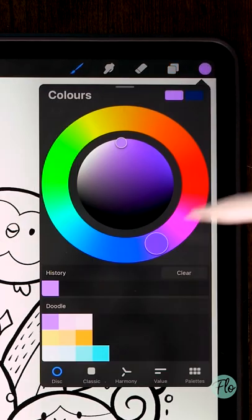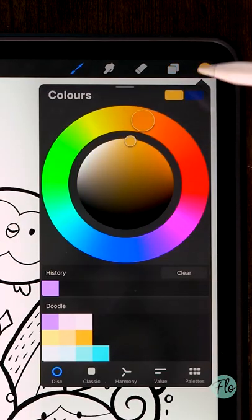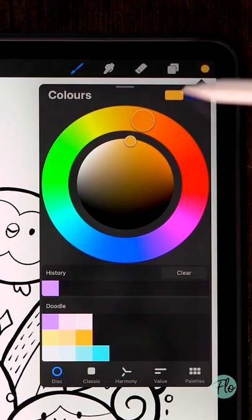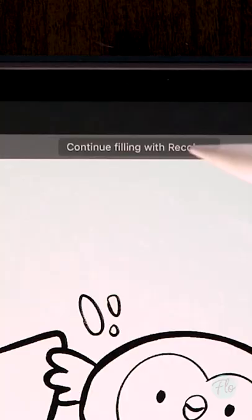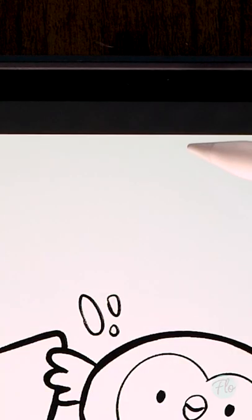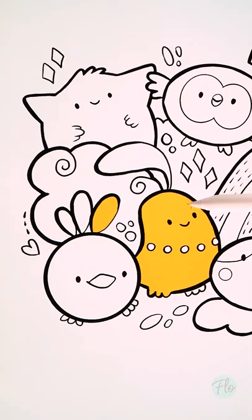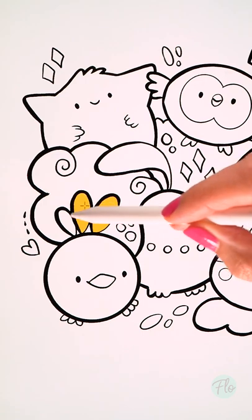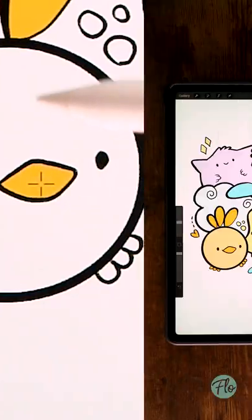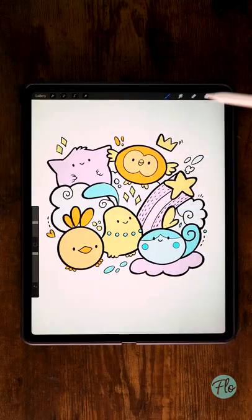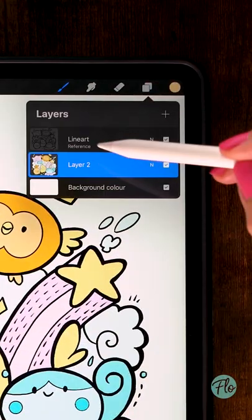Make it even easier by clicking continue filling with recolor and just click all the areas that need the same color. Want to change the color of your line art as well?